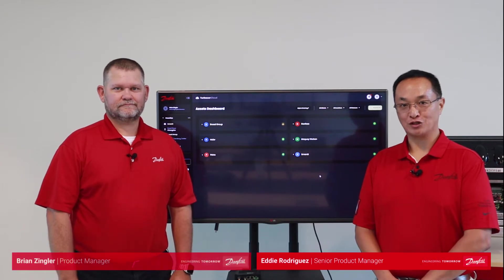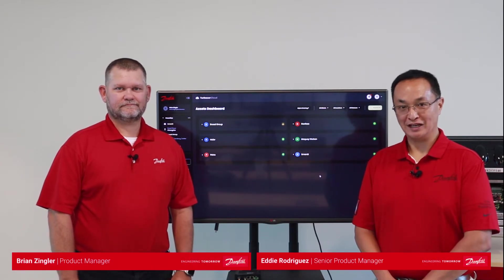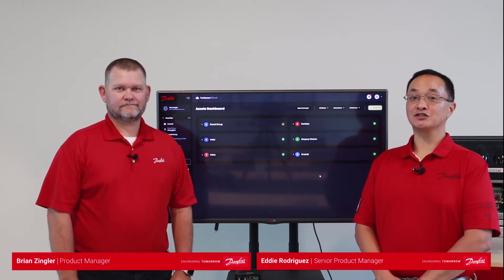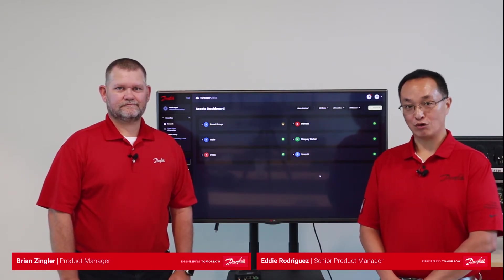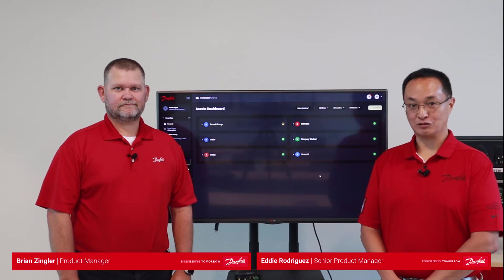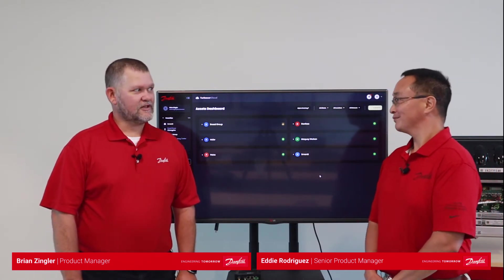We're talking with Brian Zengler, a product manager for Danfoss Cloud Services, who is here today to discuss this exciting new product called Danfoss Cloud Services.